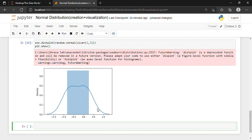I hope you've got some idea about Normal Distribution and how we can create it, what the methods are, as well as how we can visualize it using Matplotlib and Seaborn. See you in the next tutorial. Till then, take care. Bye.